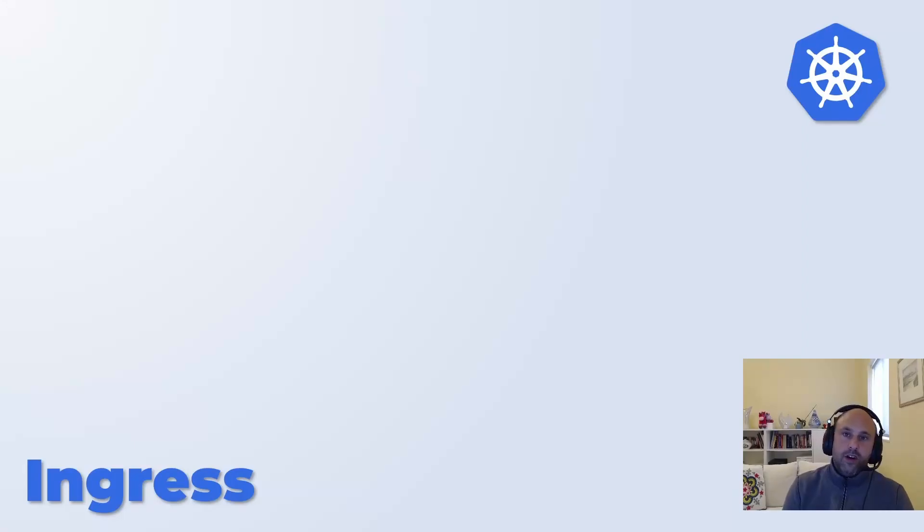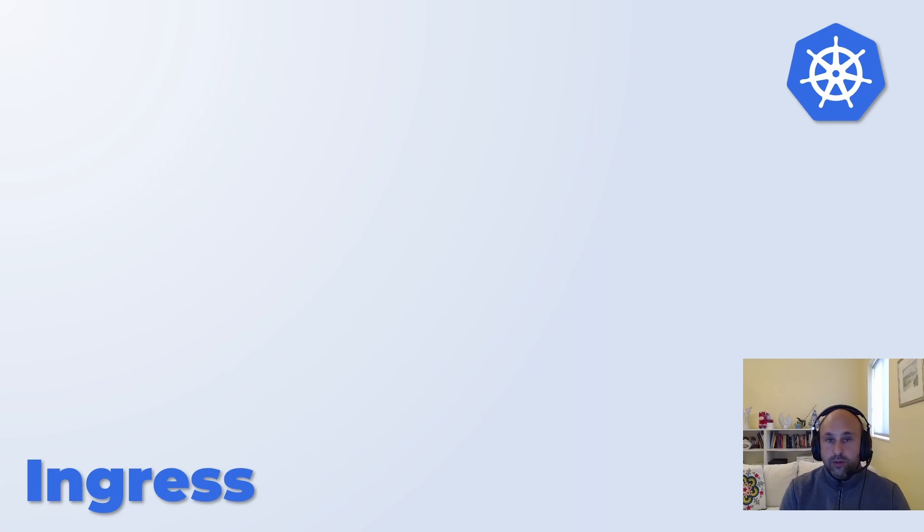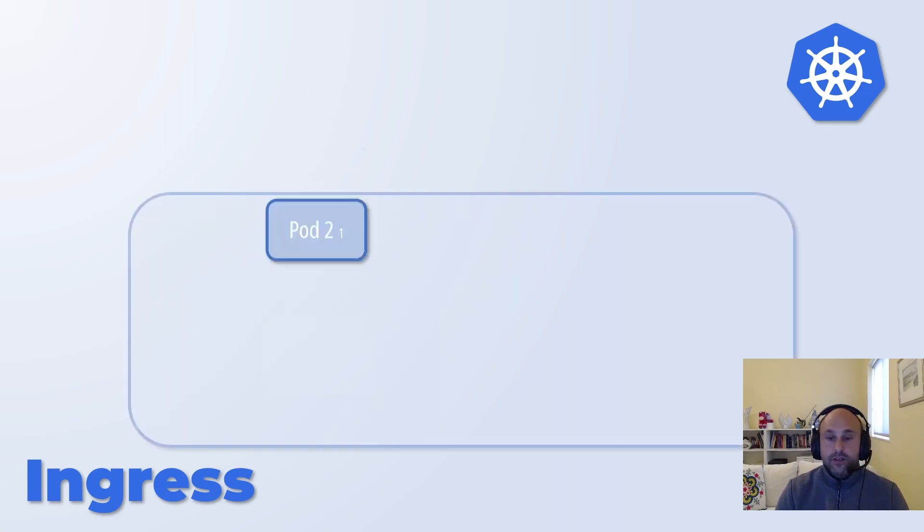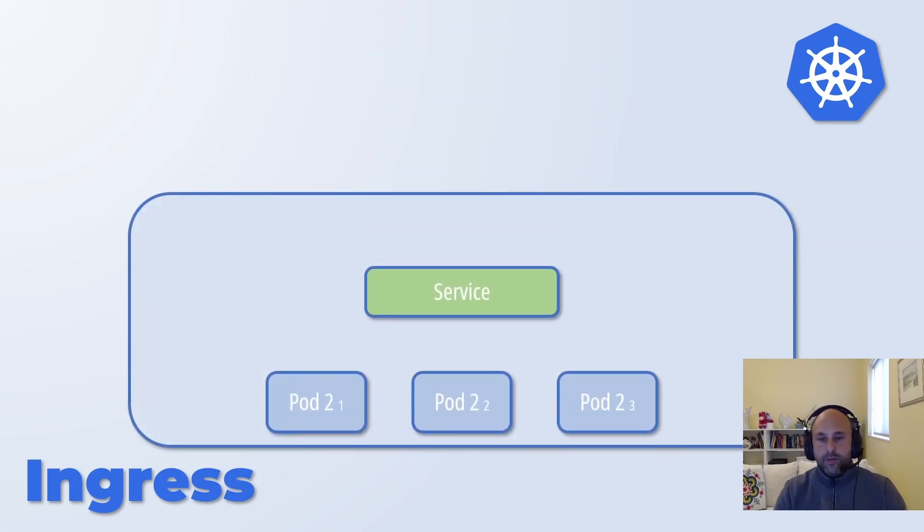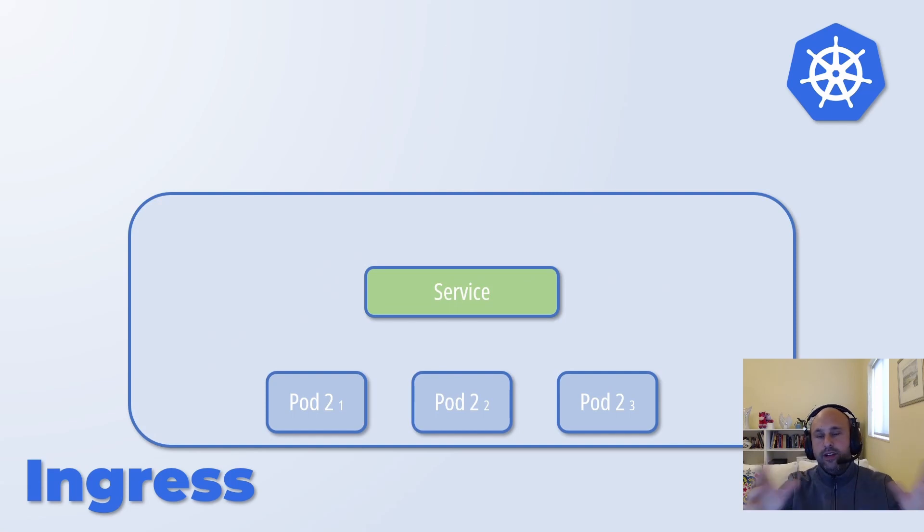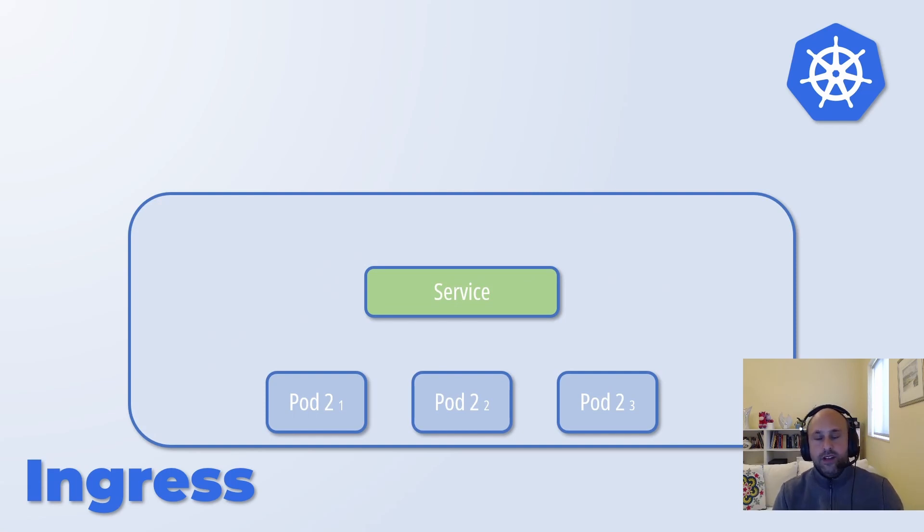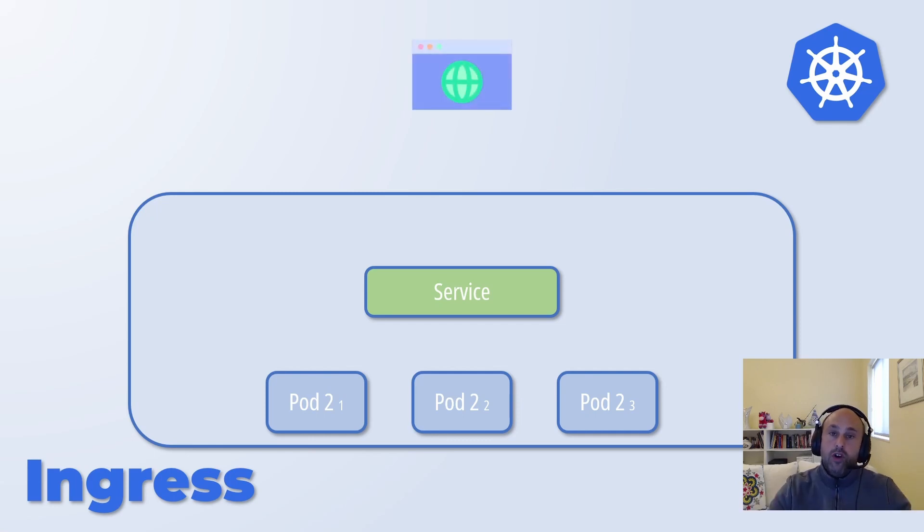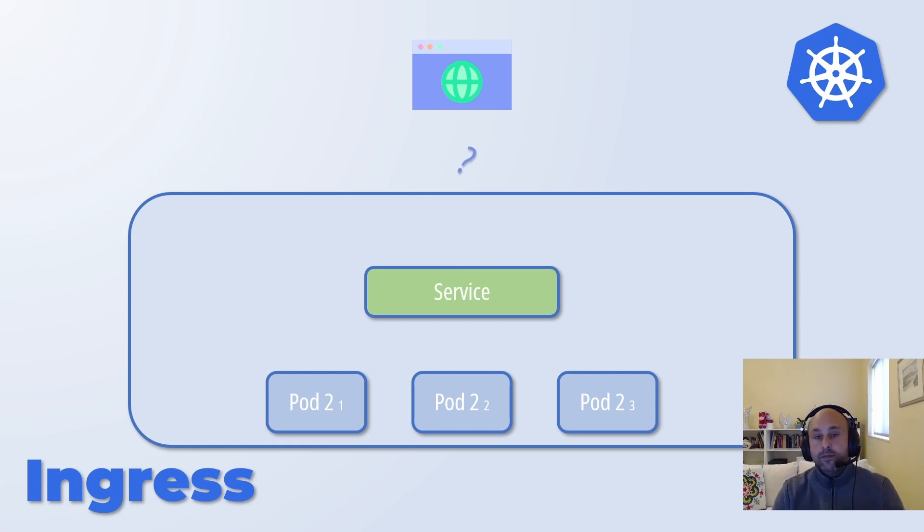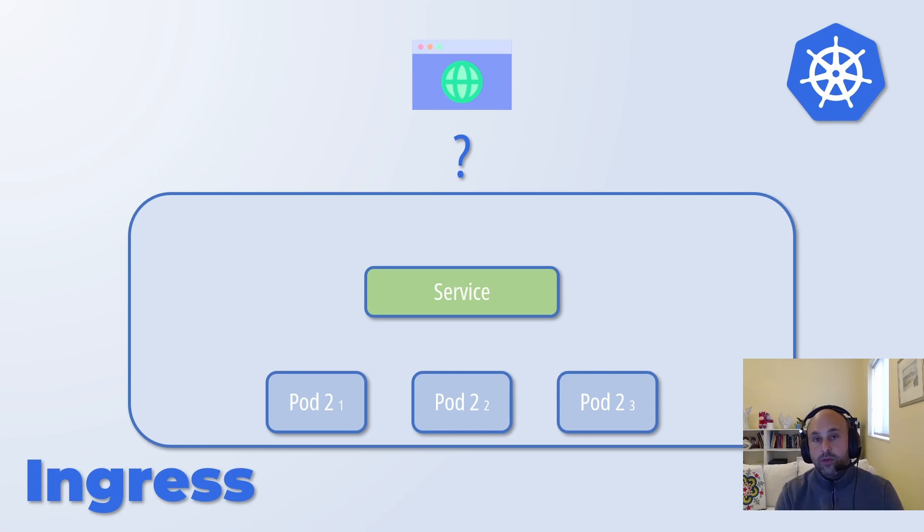Let's deal now with the last topic of this tutorial, which is the ingress. So let's imagine this scenario: we have a cluster which is represented by the larger container where I have pods and services. Something you need to be aware of is that a service is visible only within the Kubernetes cluster. This means that a client outside the cluster is not able to communicate with it. So how do we solve it?